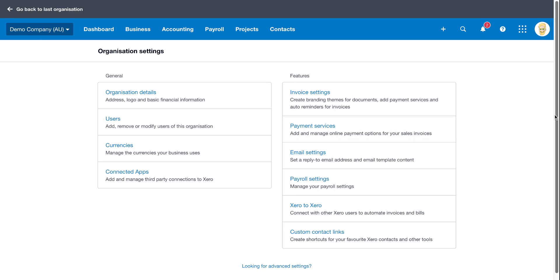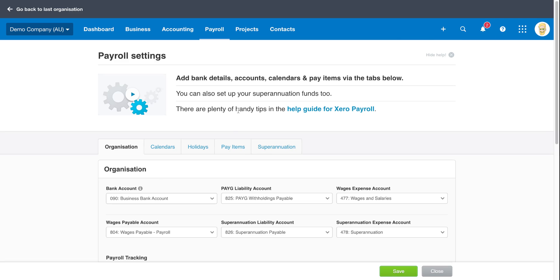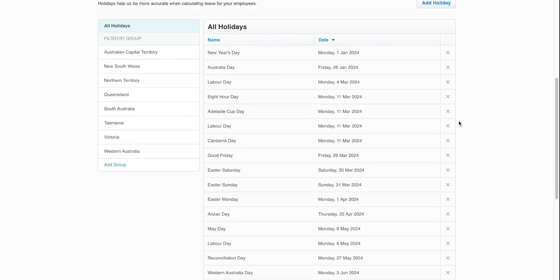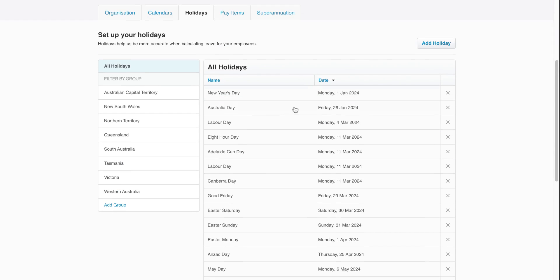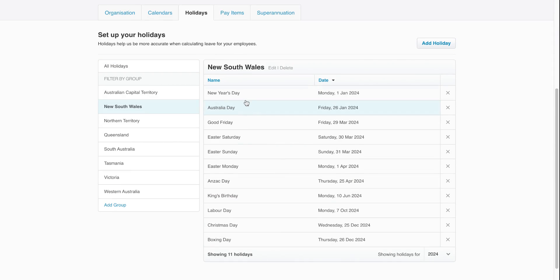Once you're on this page, you'll then need to click on payroll settings. And then once here, click on holidays. This will give you a list of all of the holidays that have been preloaded into Xero, and you can also look at the ones that are there broken down by state. So this is just so you can see what Xero is actually going to reference when you use the public holiday function within payroll.